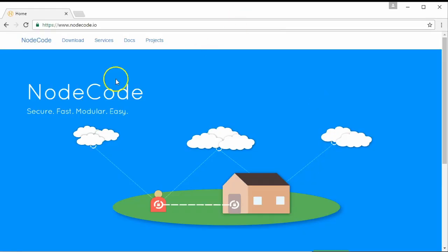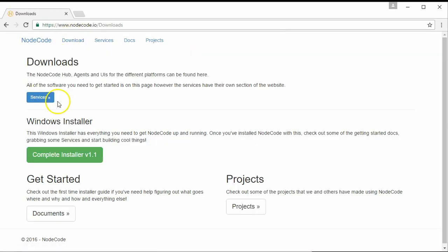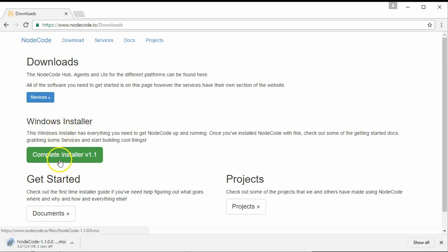First, open up your web browser and go to — I'm already actually at Node-RED — go to nodered.io. We're going to go to downloads and we're just going to grab the complete installer. It's a pretty small install. We're just going to go ahead and run that straight from here.